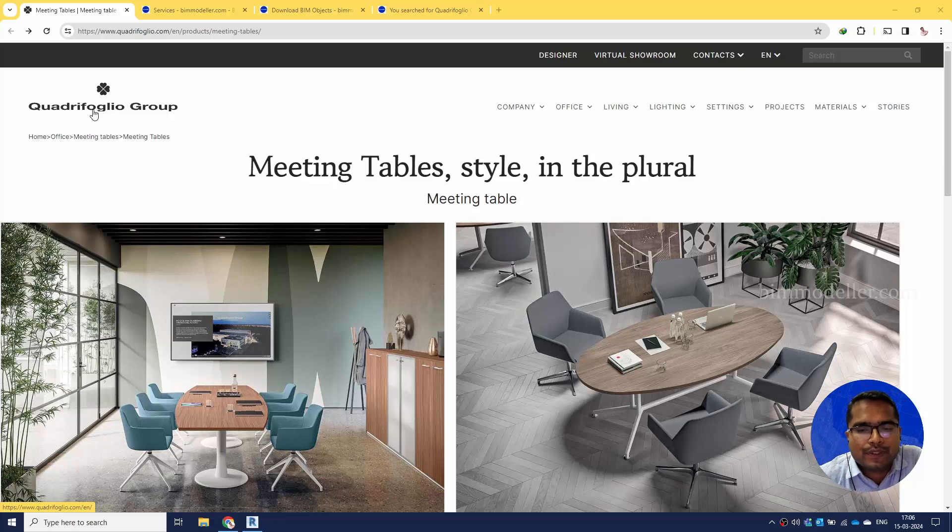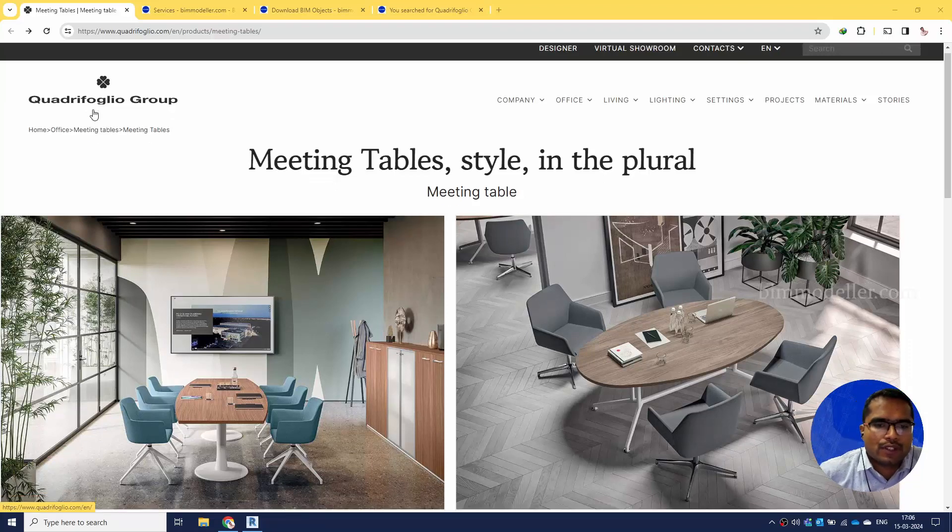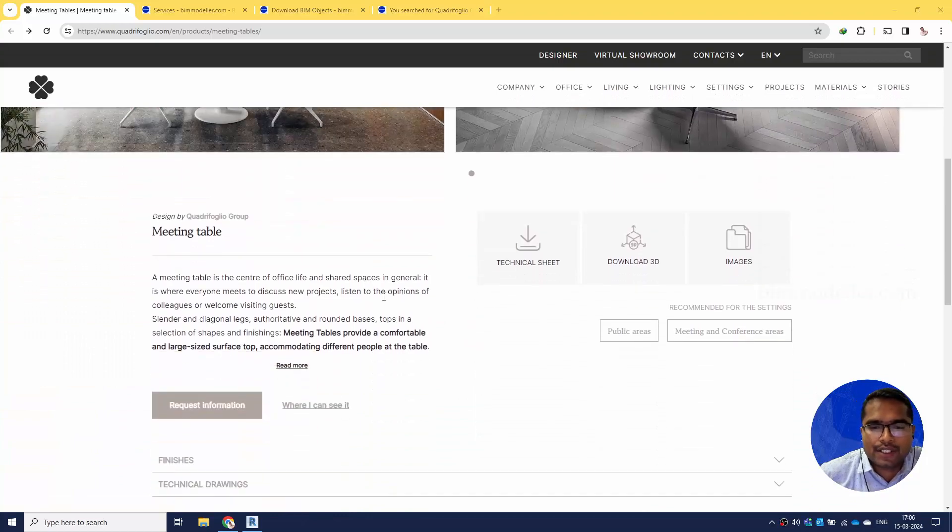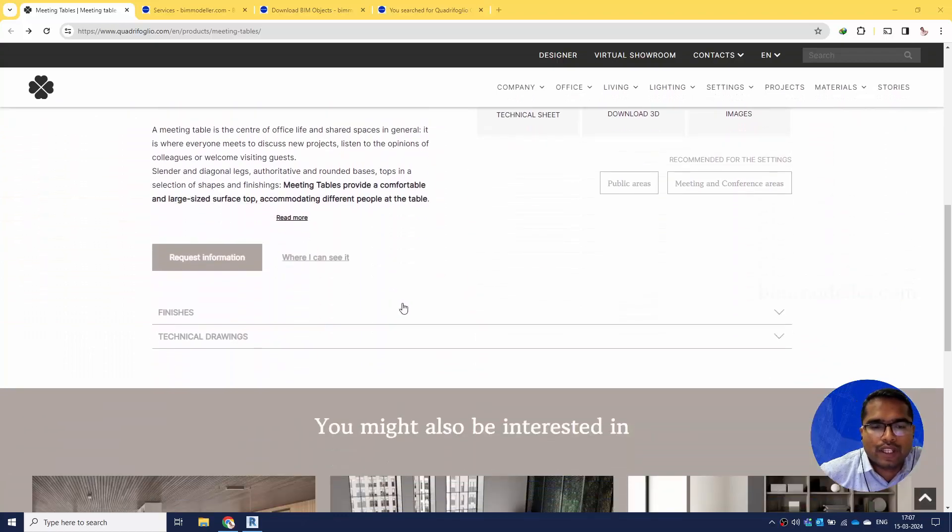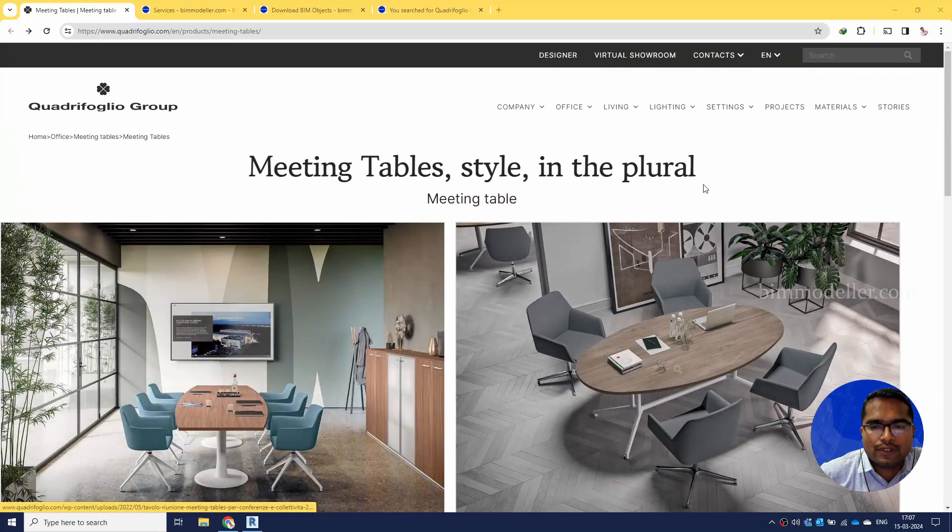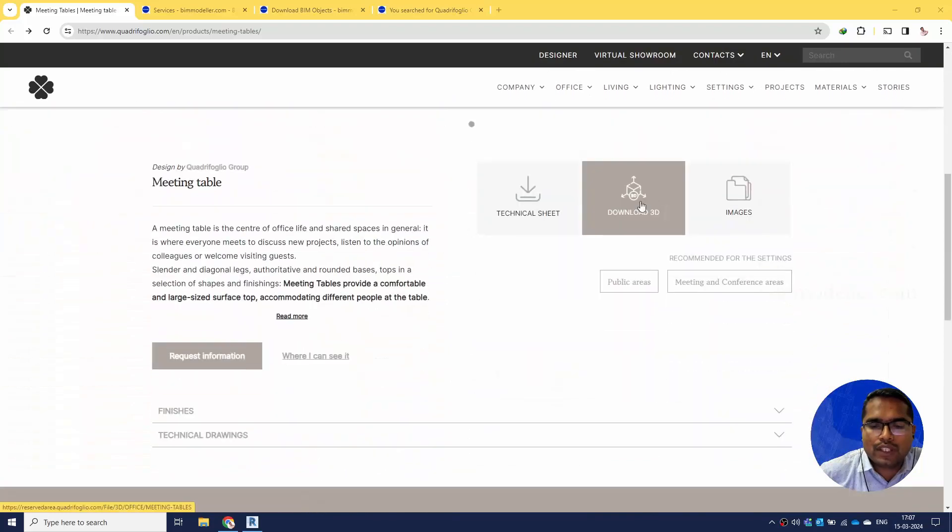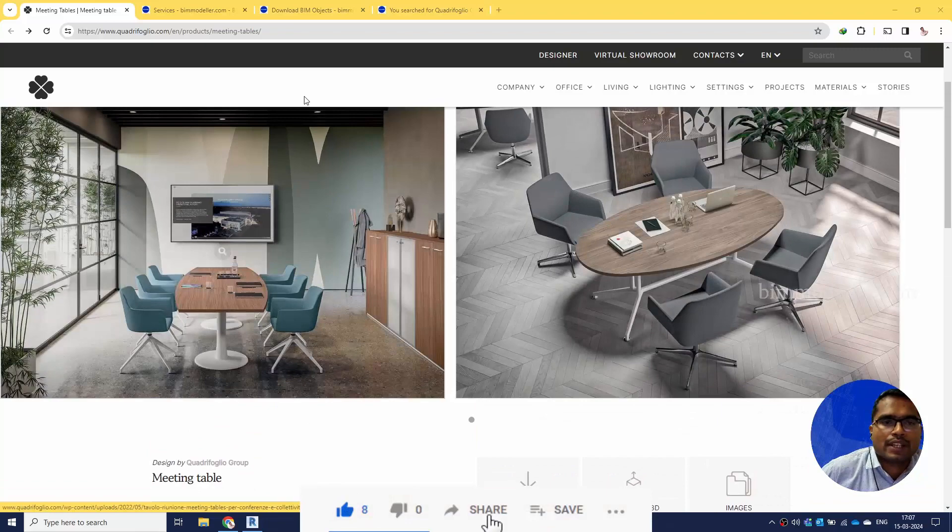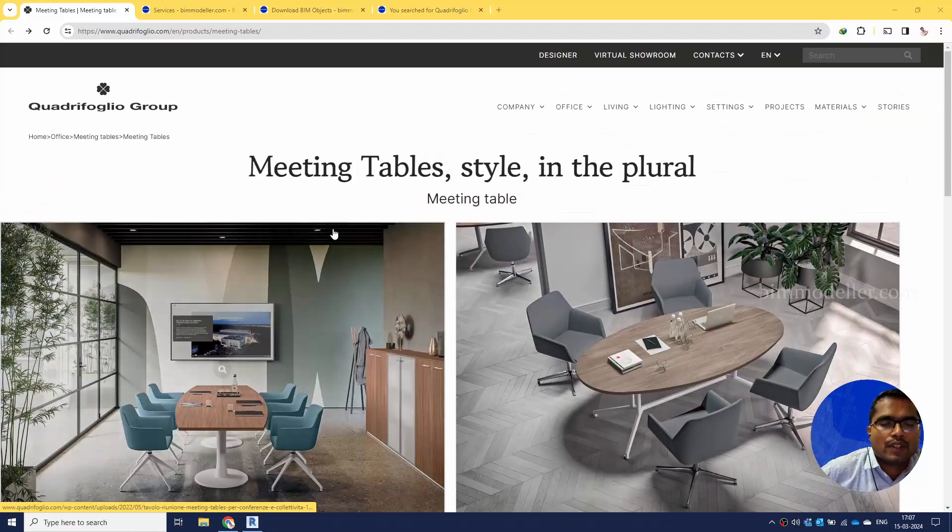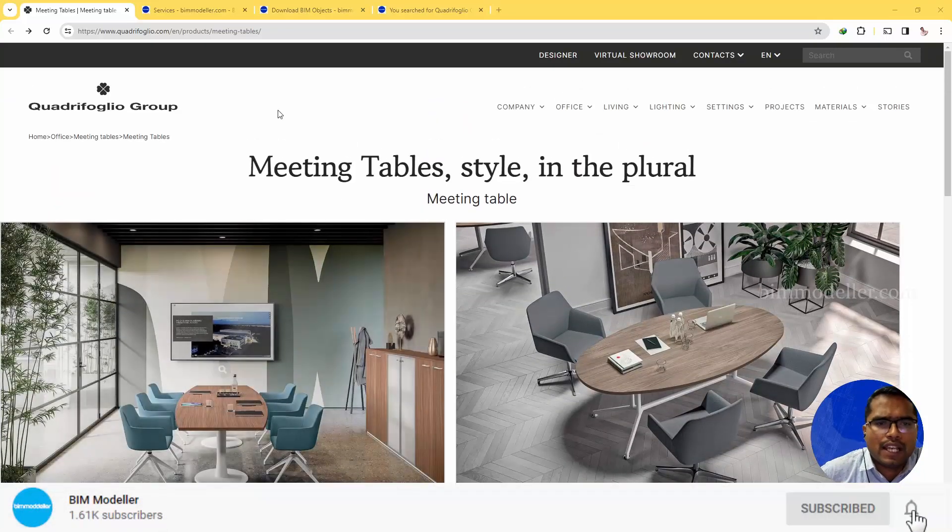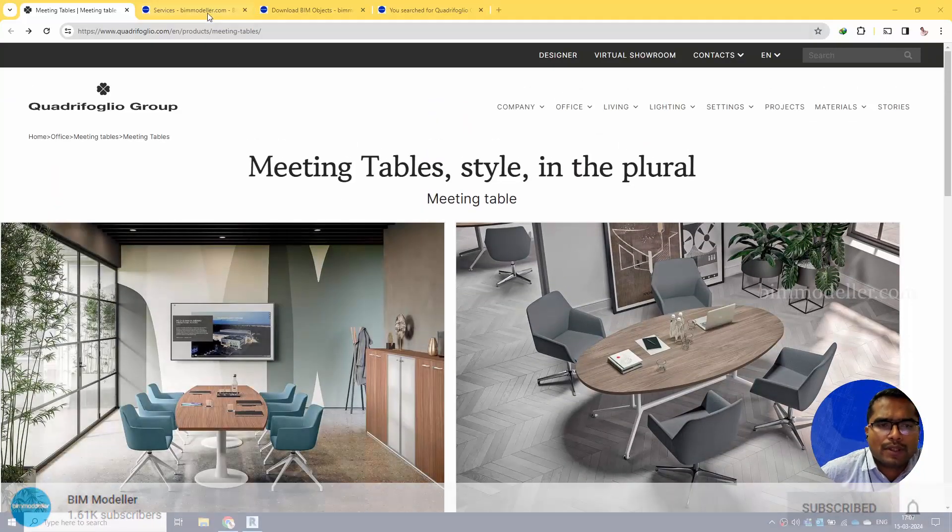We went through this website - it's wonderful, they have wonderful products. We noticed they don't have Revit families, but you can download 3D models in DWG format from their website, and we will be able to make families from them.